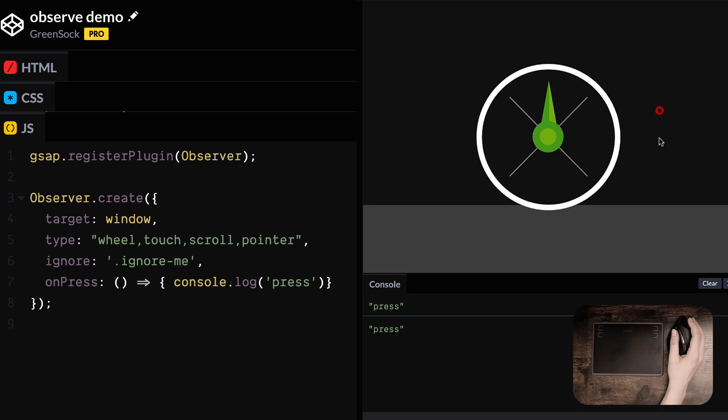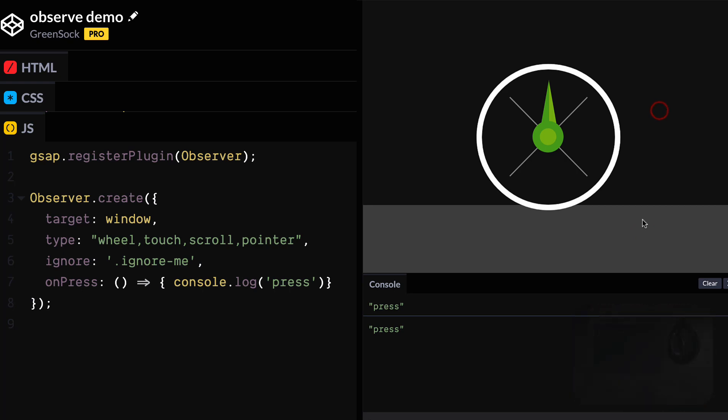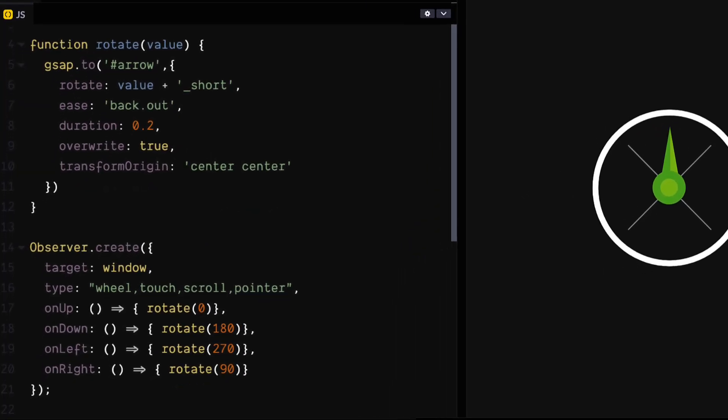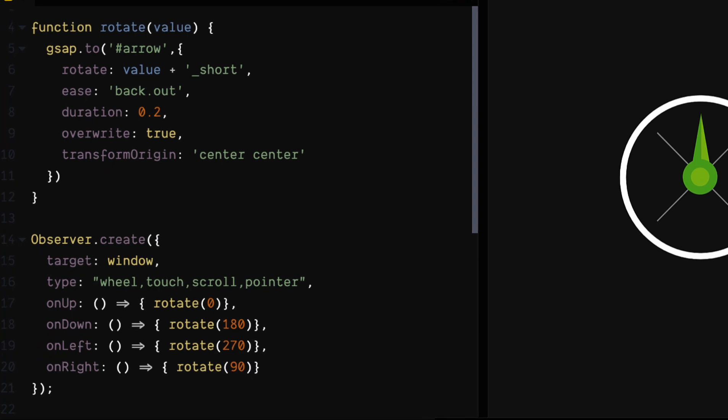So that was really easy, right? But also kind of boring, just console logs. So let's do some animation. Let's check out some directional events and rotate this arrow.